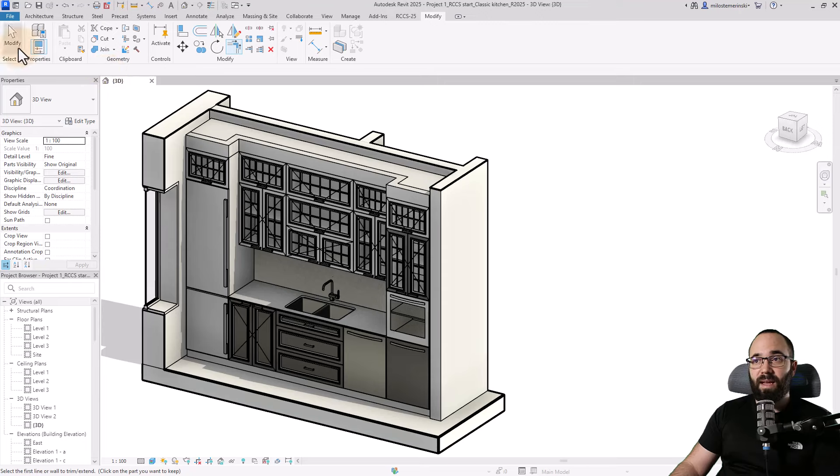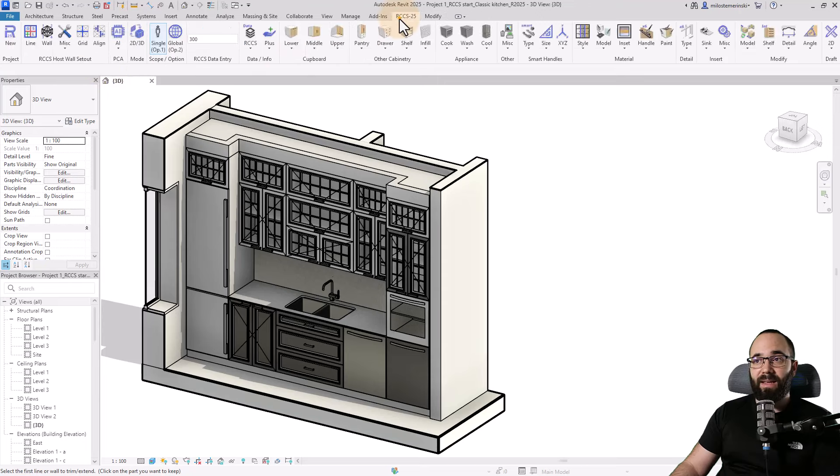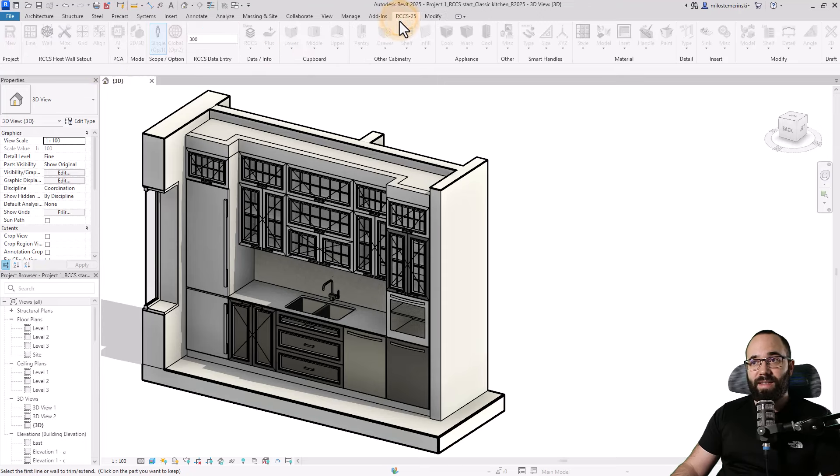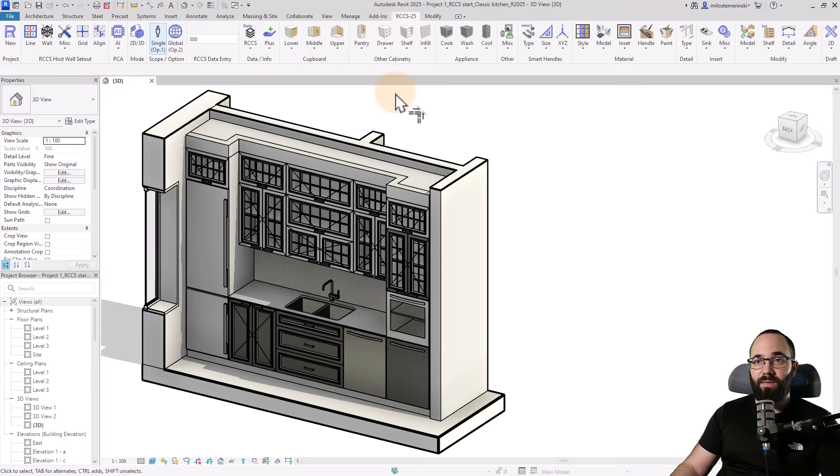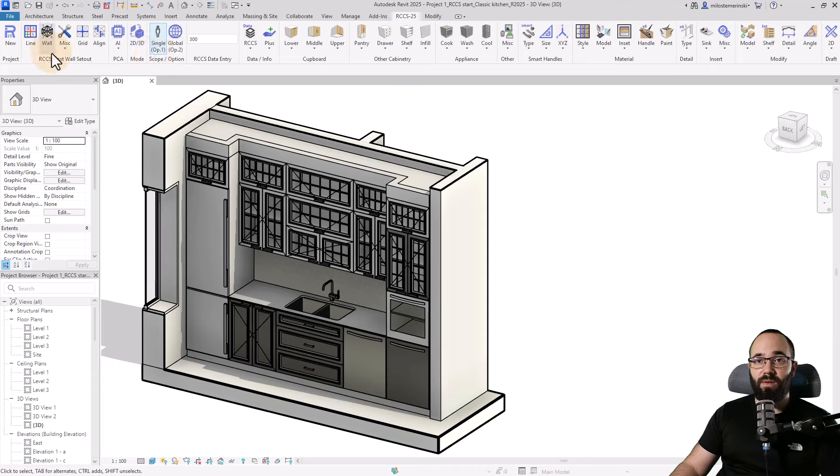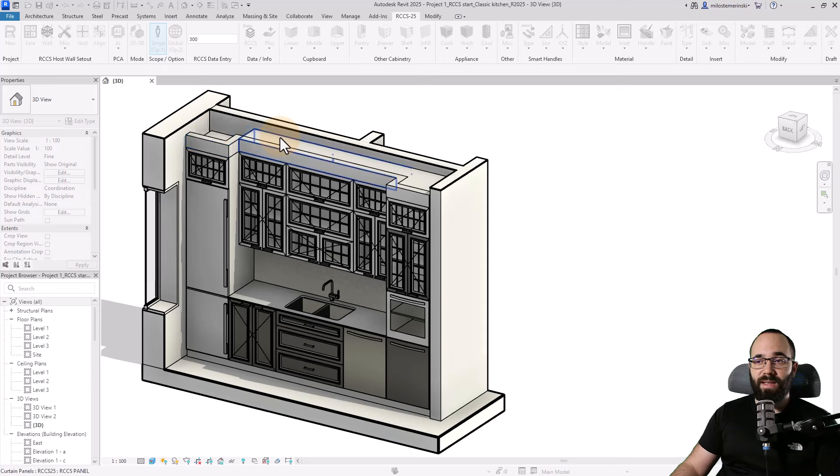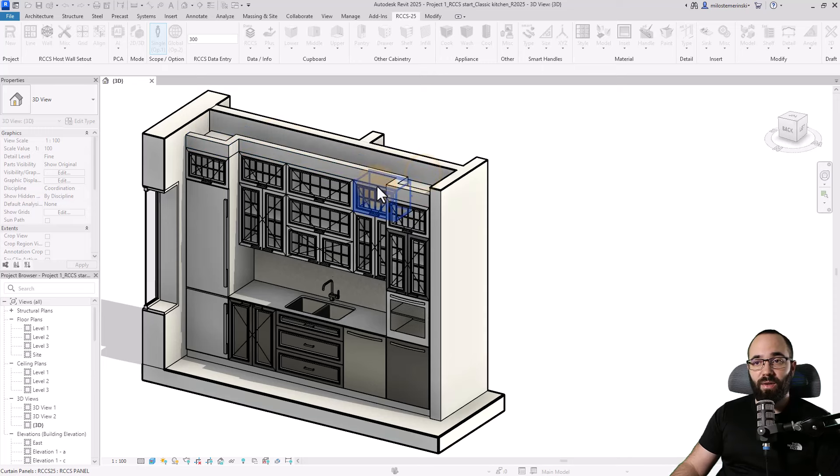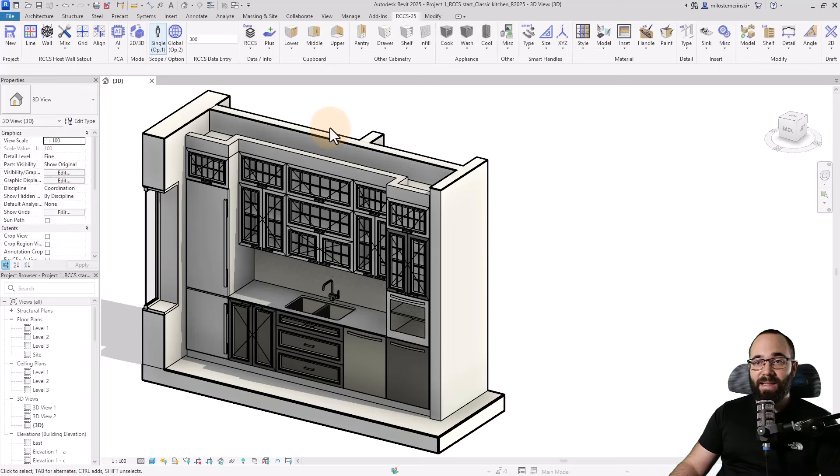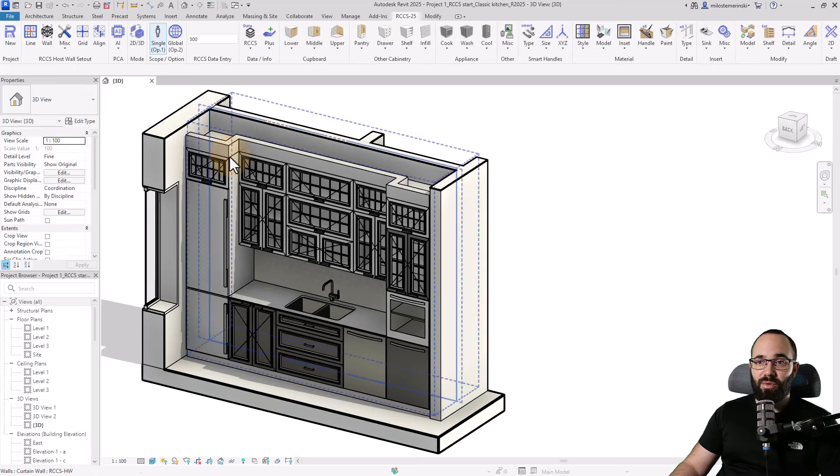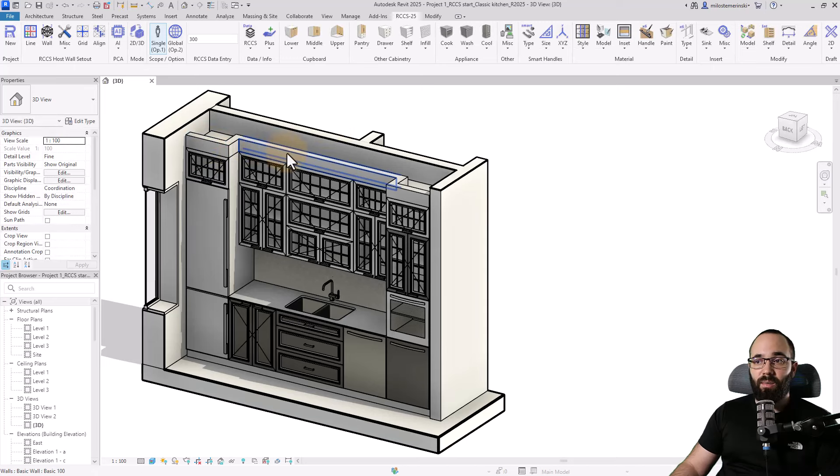Let's go back here to RCCS 25, hit the Escape key a couple of times, go to Void. And then I'm just going to use the Void for all of these elements just because I don't need them anymore. I have that wall there.